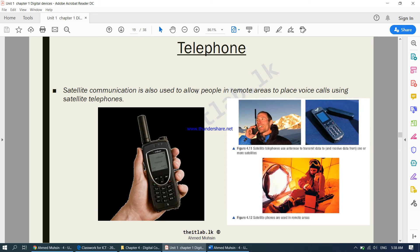Satellite communication is also used to allow people in remote areas to place voice calls using satellite telephones. Nowadays we use a SIM card in our mobile phones, but if you go to remote areas where there is no mobile phone network, you can use a device with an antenna. Whatever you transmit from this device goes to the satellite and from the satellite to whichever telephone it is supposed to reach. Satellite phones are mostly used in remote areas where there is no proper mobile phone network.